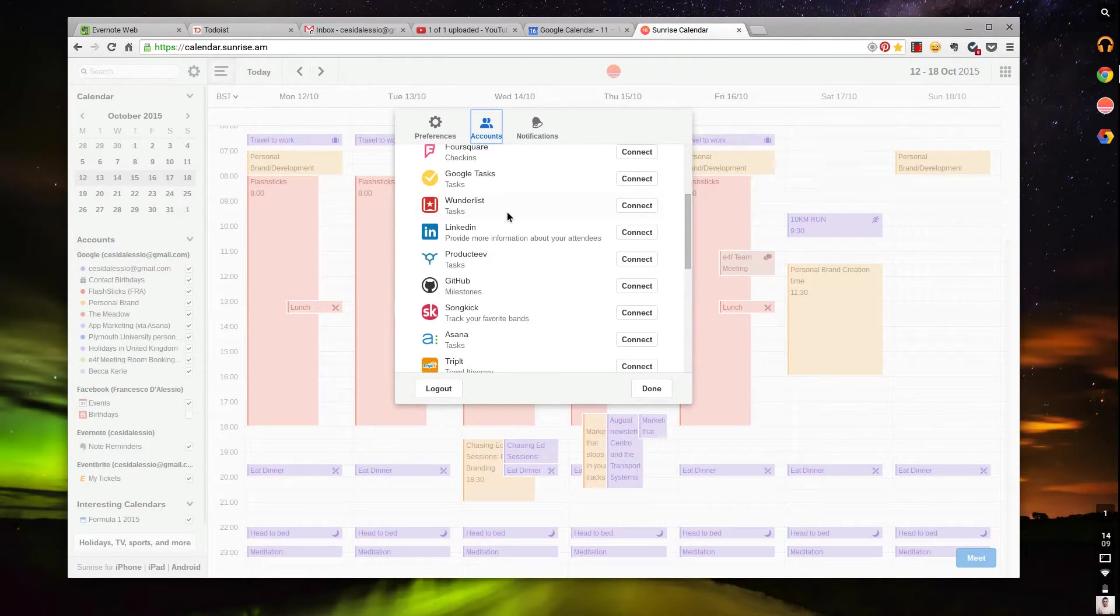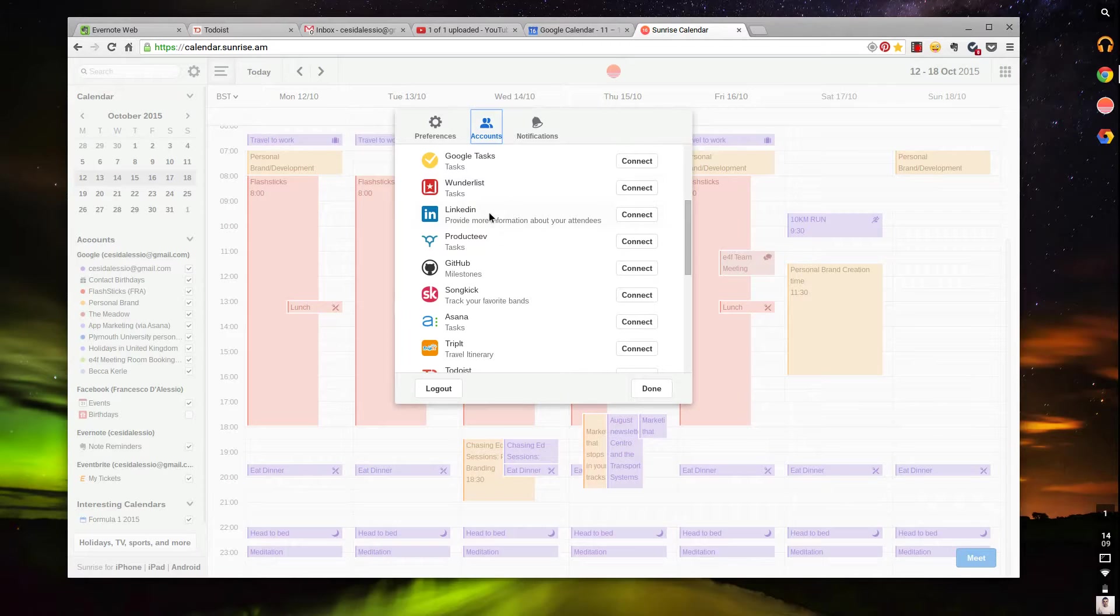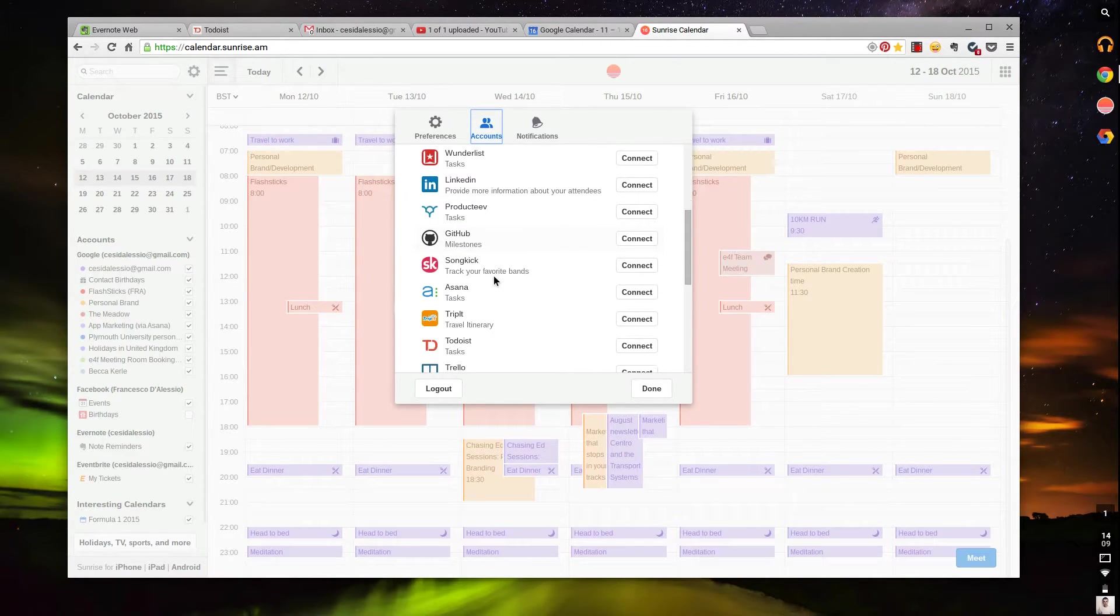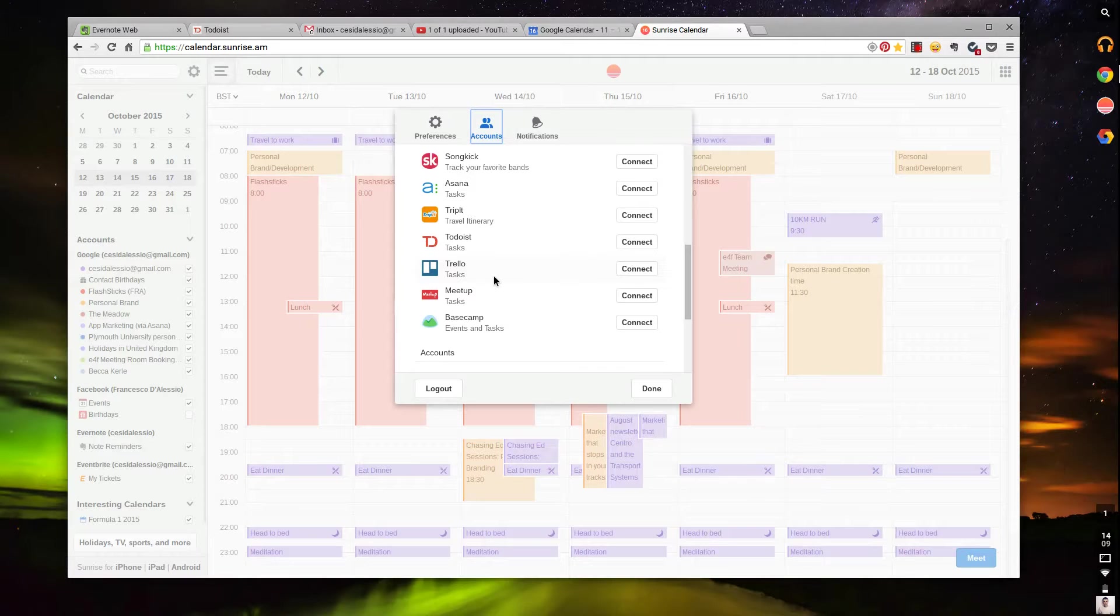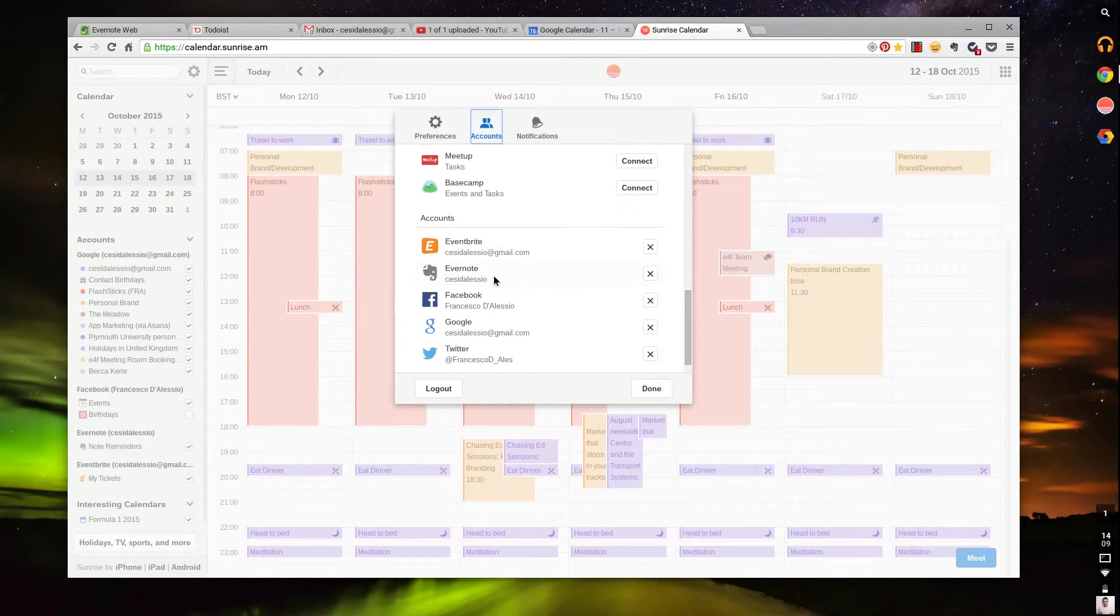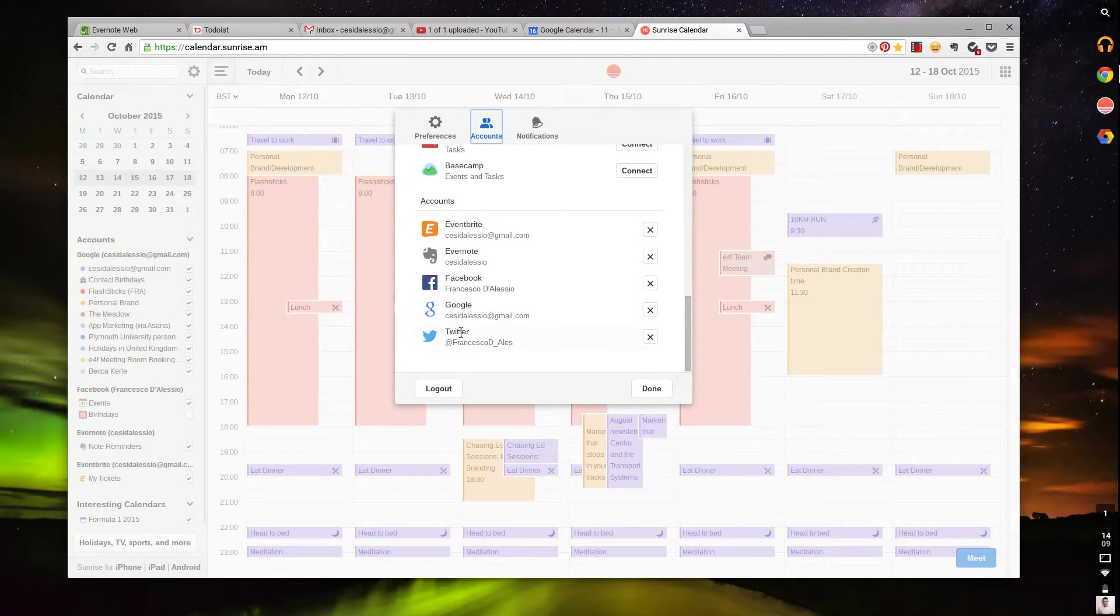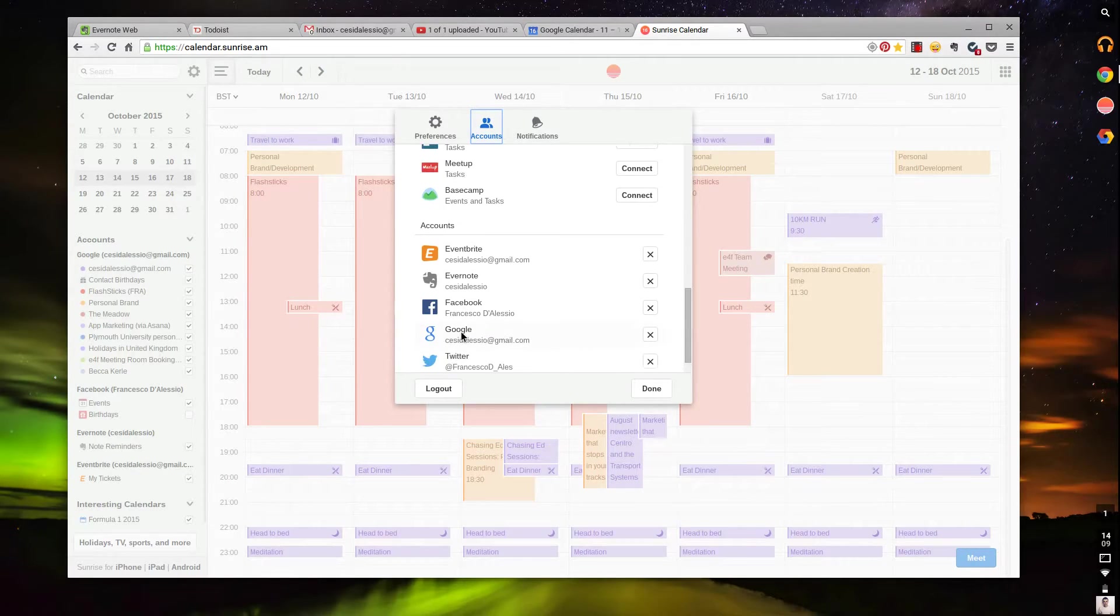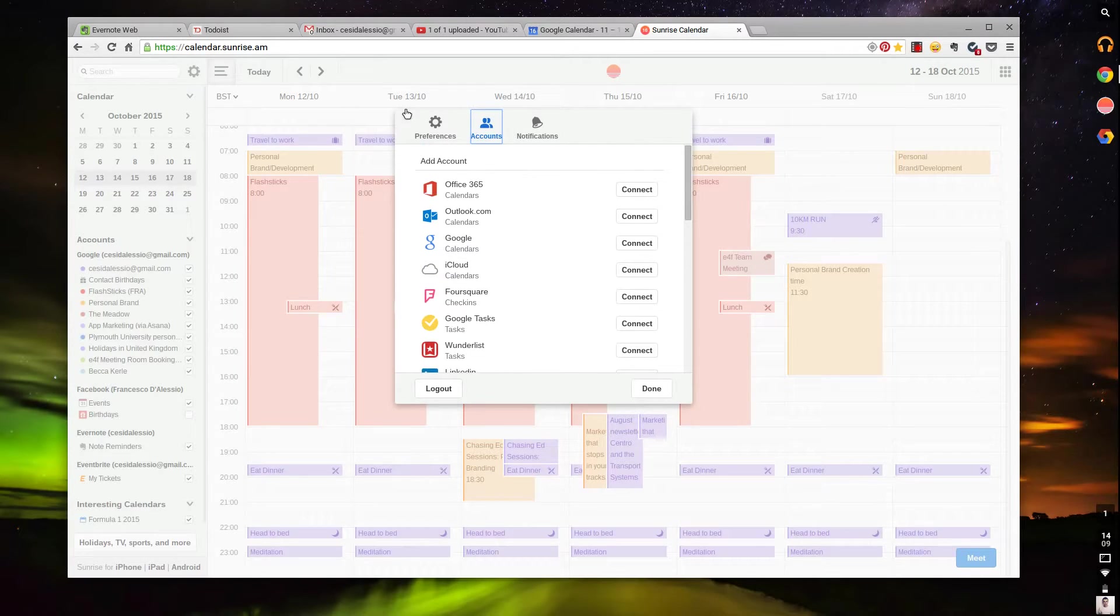Wunderlist tasks, LinkedIn, Productive, GitHub, Songkick, Asana, TripIt, Todoist, Trello, Meetup, and Basecamp. I've already plugged in Eventbrite, Evernote, Facebook, Google, and Twitter. They're just some simple ones.